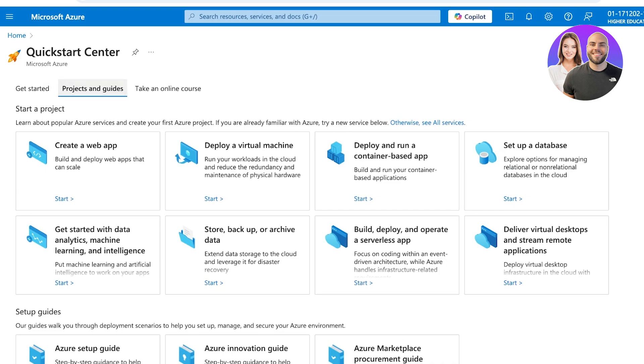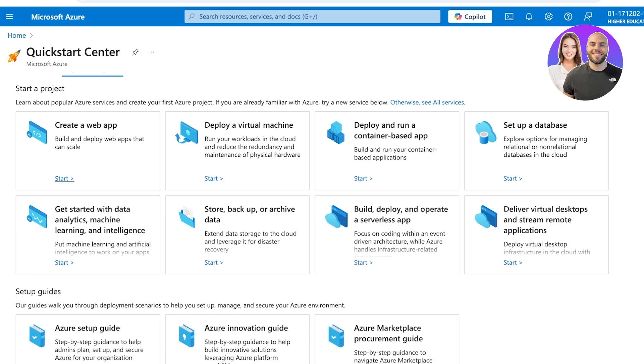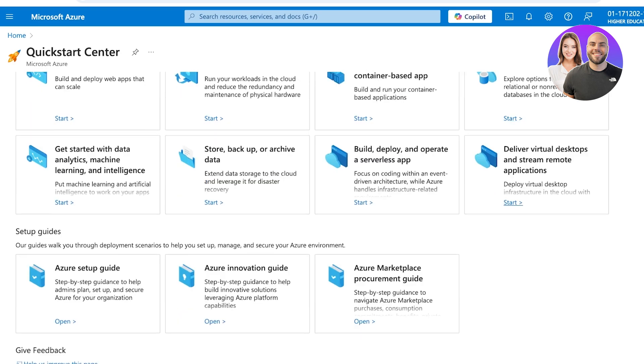Directly in your home section you have a section called Projects and Guides. This allows you to get started directly with your work. If you're looking to build an app, deploy virtual machines, run a container-based app, set up databases, deploy and operate serverless apps, store backup or archive data, or get started with data analytics and machine learning, all of it can be done here.